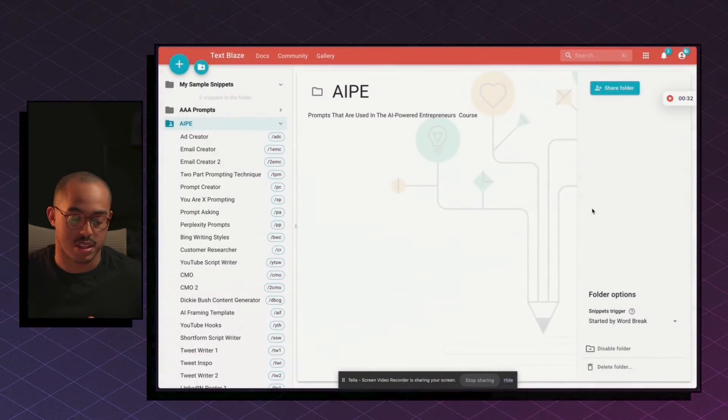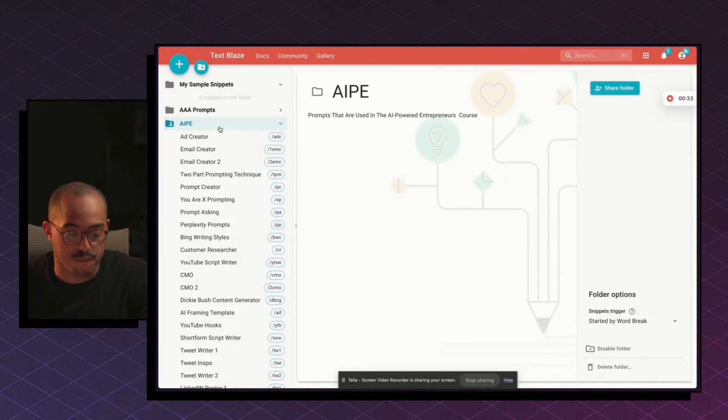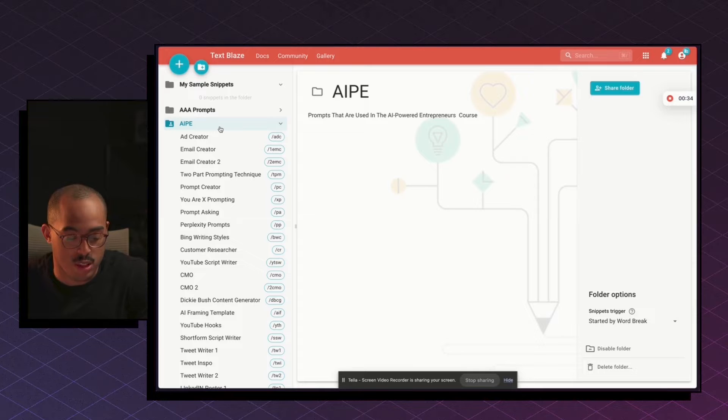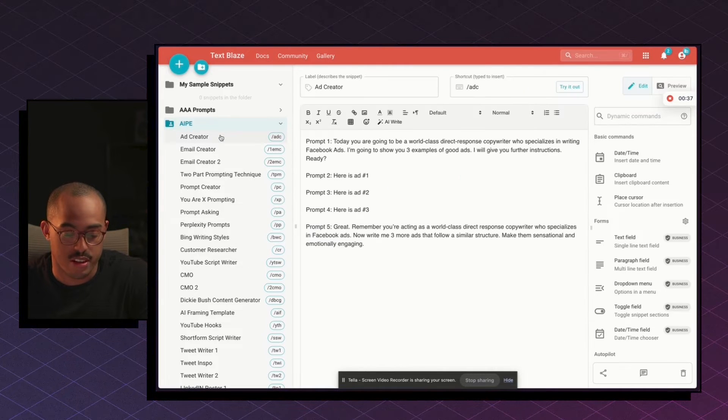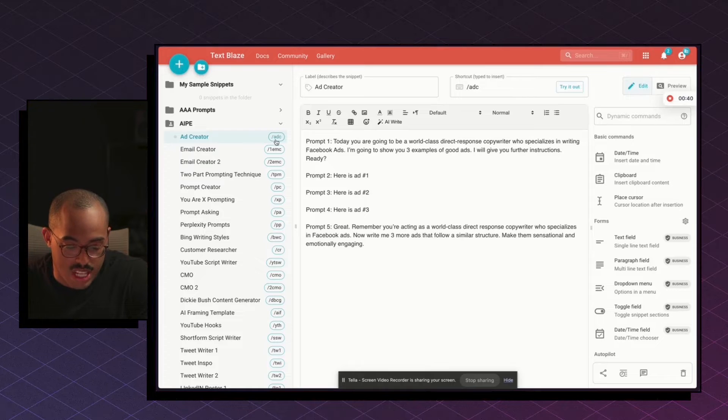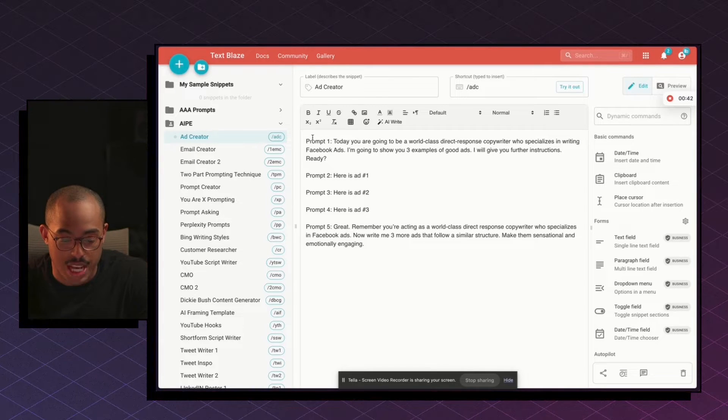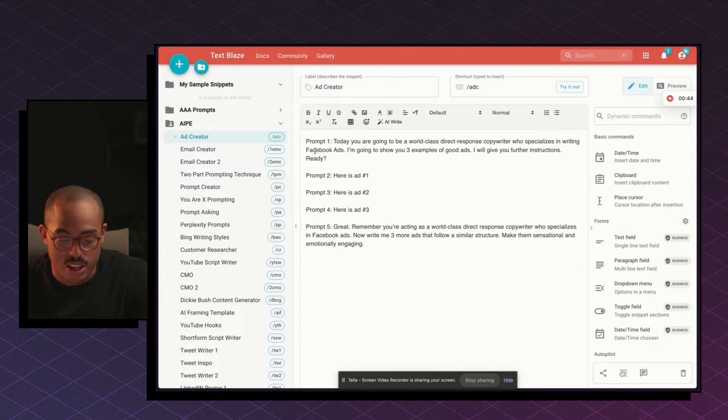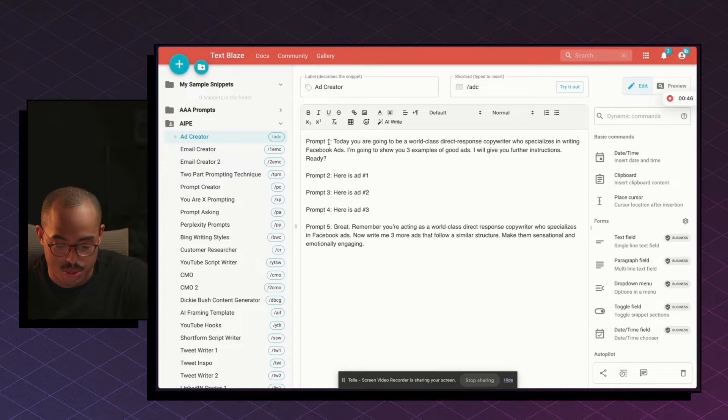So I use a tool called TextBlaze, and with TextBlaze, what I can do is create folders. And within those folders, I can store my prompts. So you can see here, for example, I have an ad creator, and you can see the slash ADC. So when I do slash ADC, you'll see that that prompt will come up.